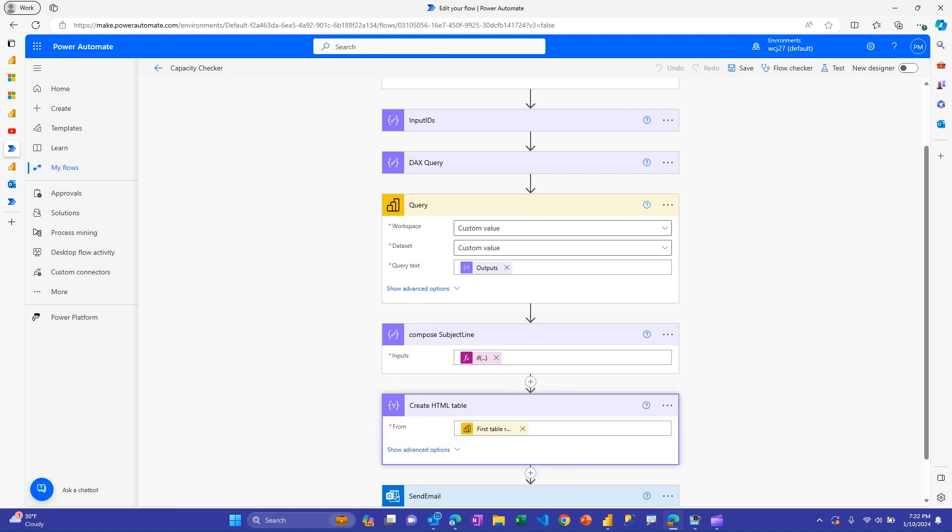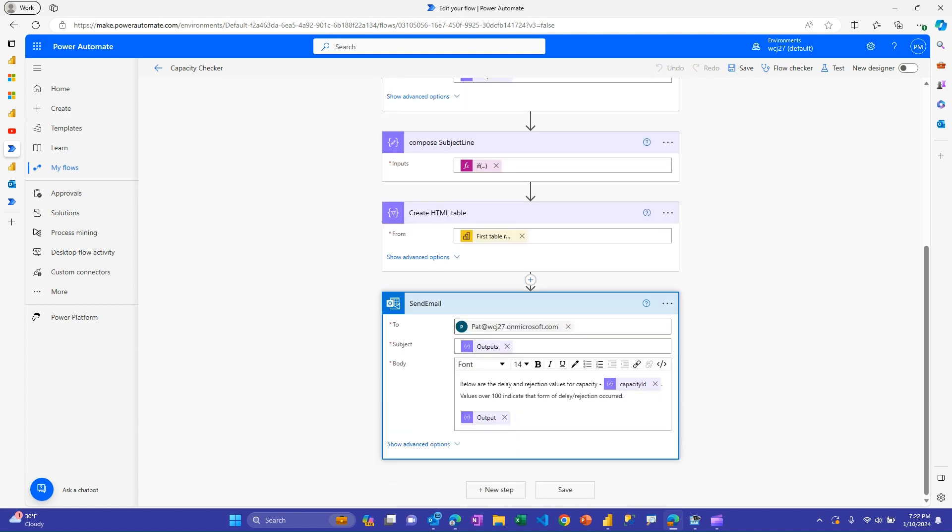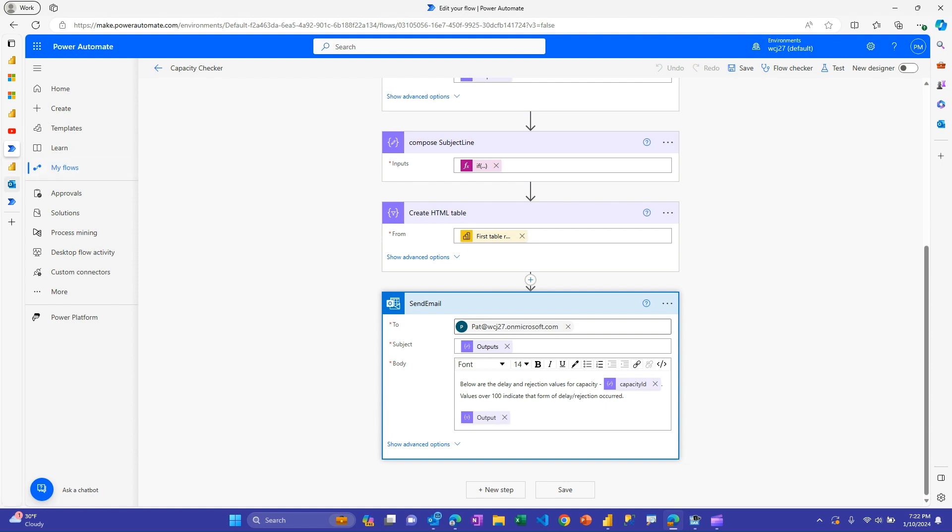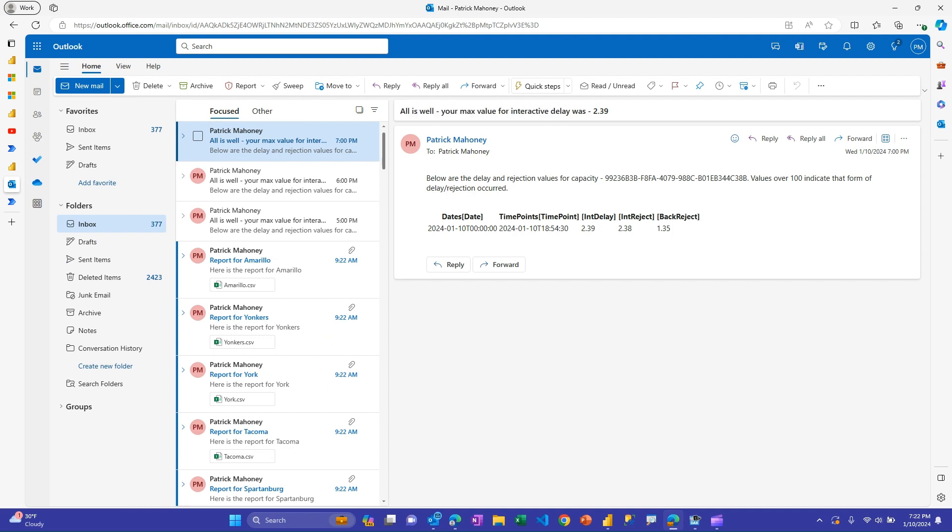I'm also doing a HTML table action here just to create the data we pulled from the query into a simple table, and then basically send an email at the end. So you can also customize this step here with who you want the email to go to. It takes this output here from the subject line compose step, tells you the capacity ID, and then gives you the table that we made above. So that's the notification you get. Here's what it looks like here. And again, this capacity is not under serious load. So I get the all as well message and it tells me what my interactive delay percentage was.